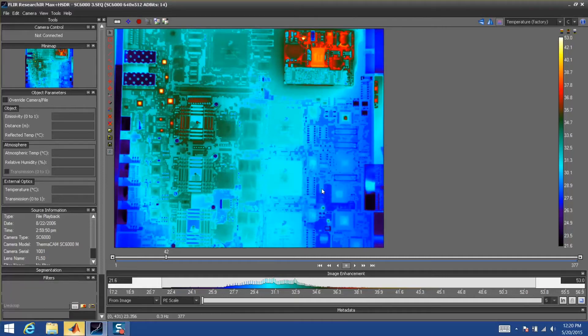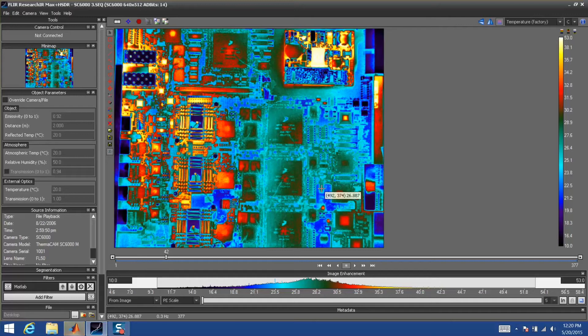The first time you launch a MATLAB filter, it will launch MATLAB in the background, as you see here. So it might take a few moments to load.